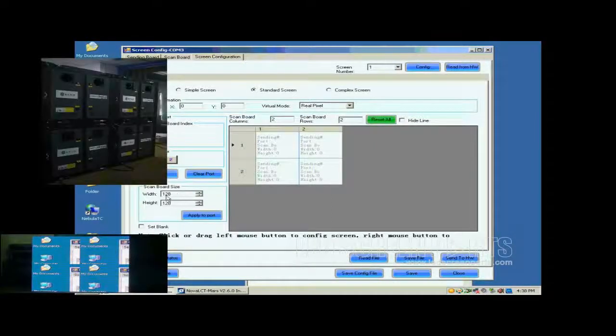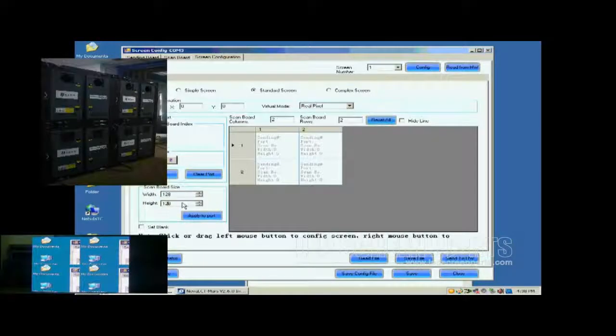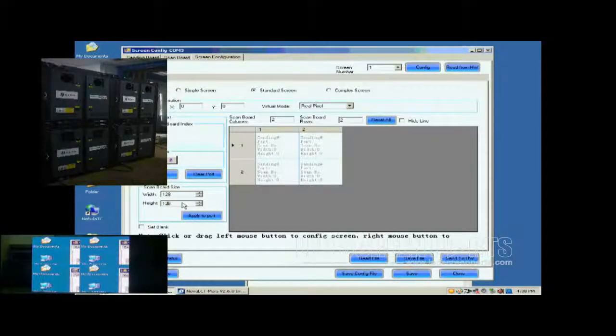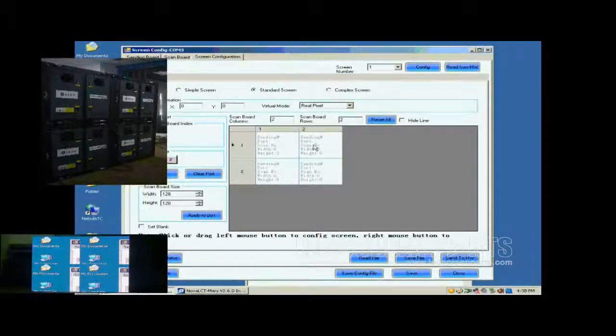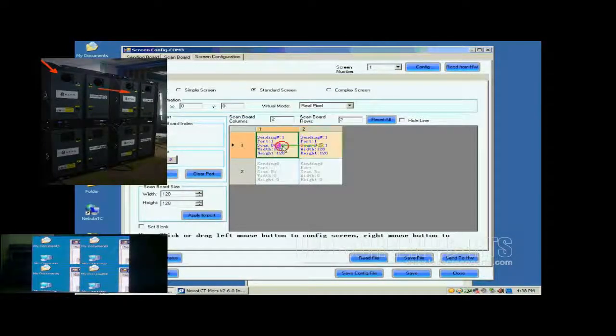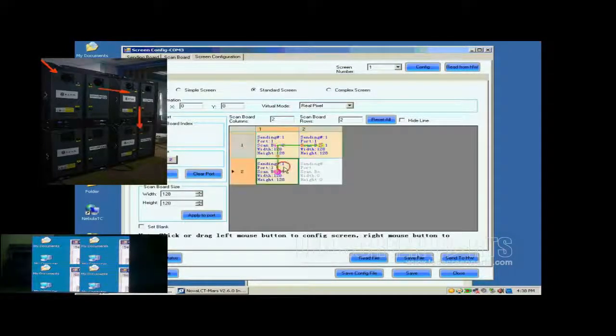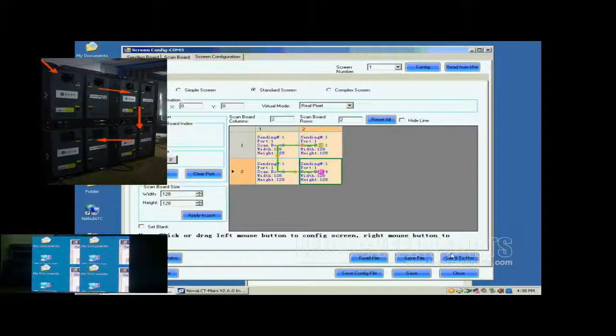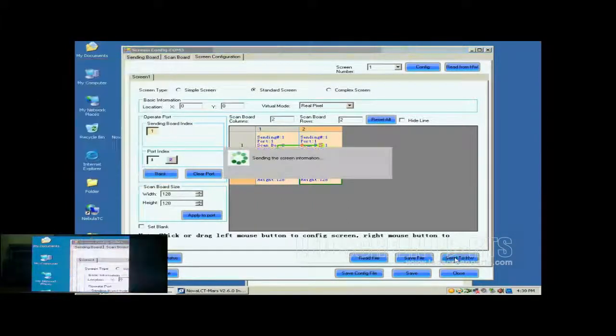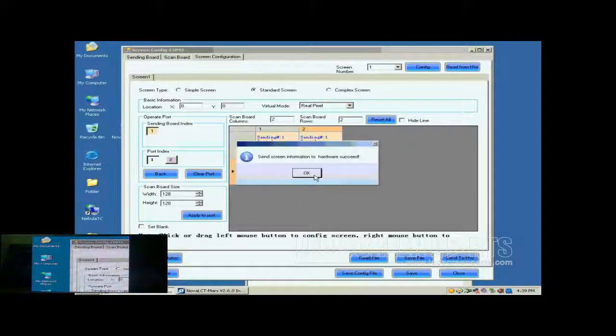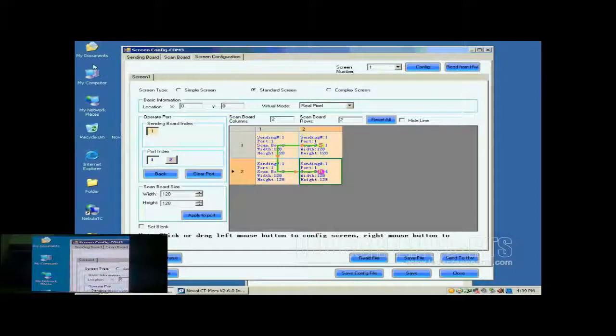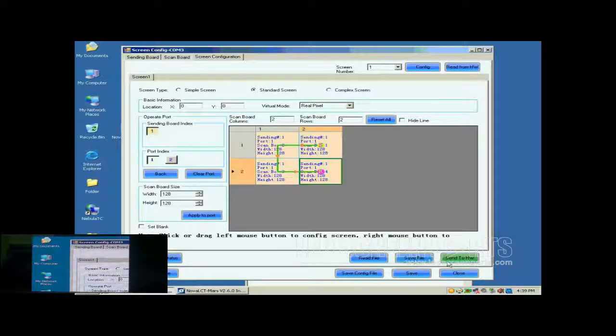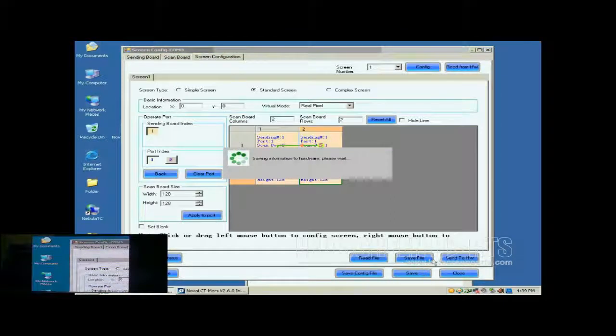Next, check whether the receiver card pixel array size is good. 128 by 128 is good in this case. Next, click the receiver card one by one in order they are connected. Click Send to HW button to send the settings to the hardware. When the sending is finished, the screen is able to work. Don't forget to save the settings to flash in the hardware by clicking the Save button.